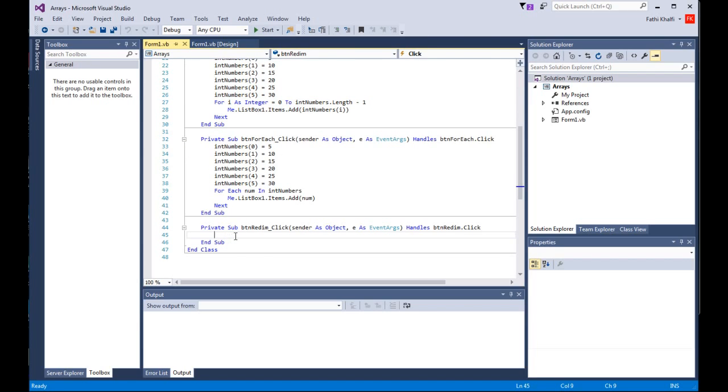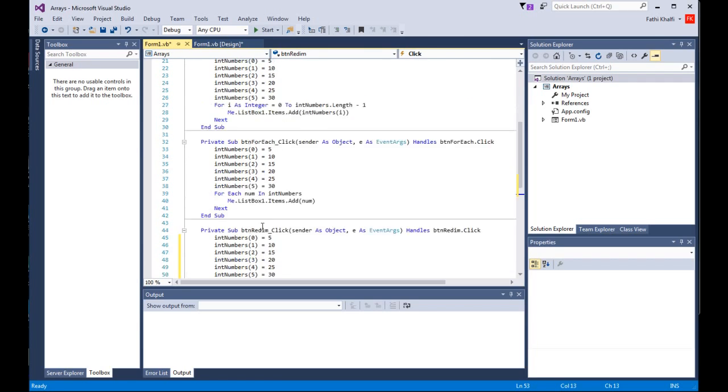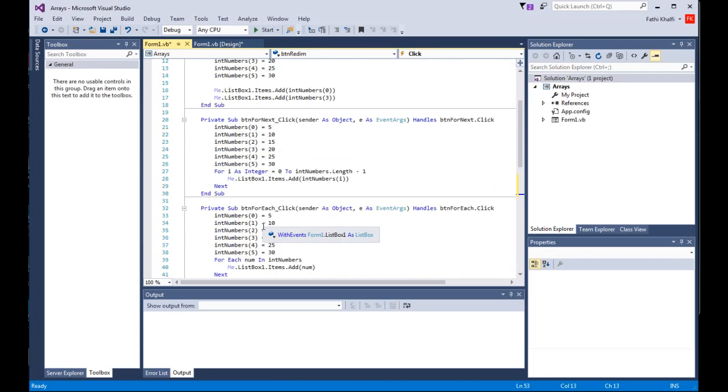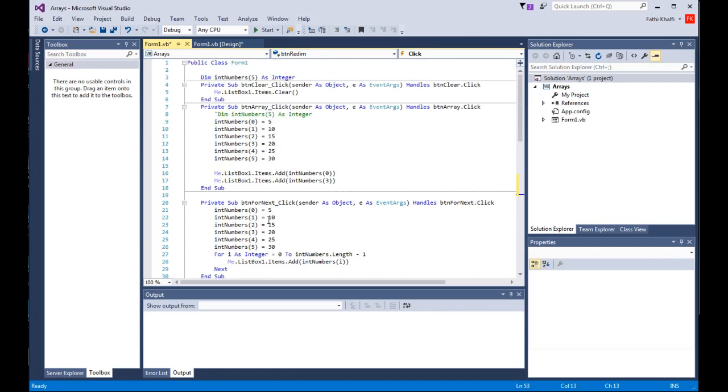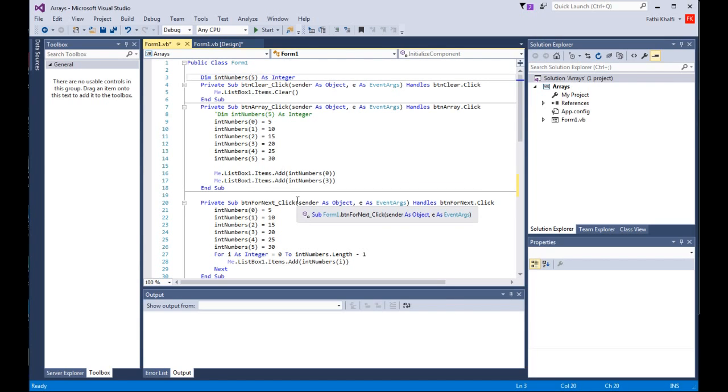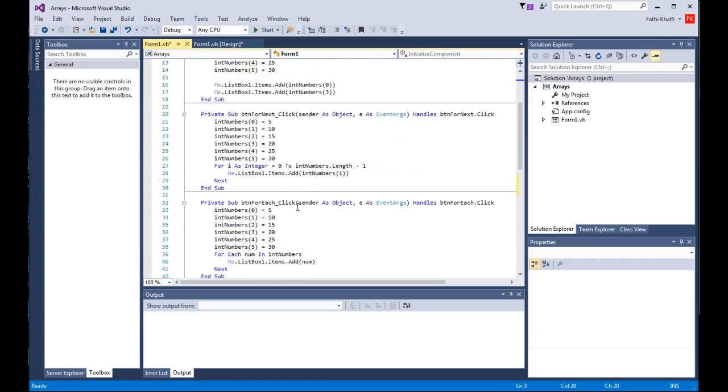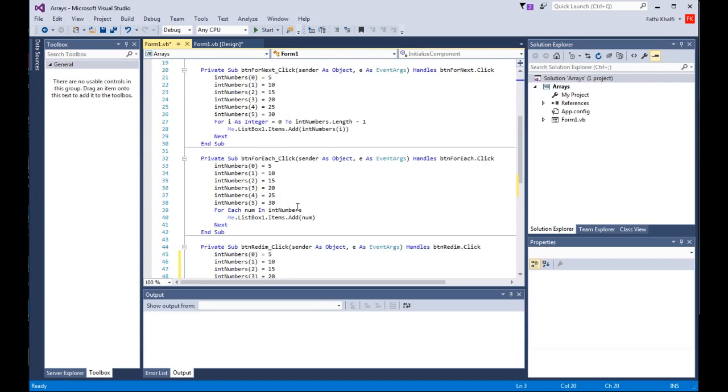As you remember from the previous lesson, we created an array and set its size to 5, int numbers with size 5. Let's assume you want to change that and add some more elements to this array.